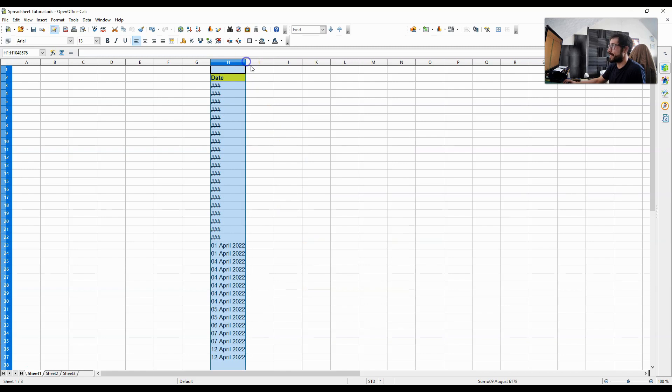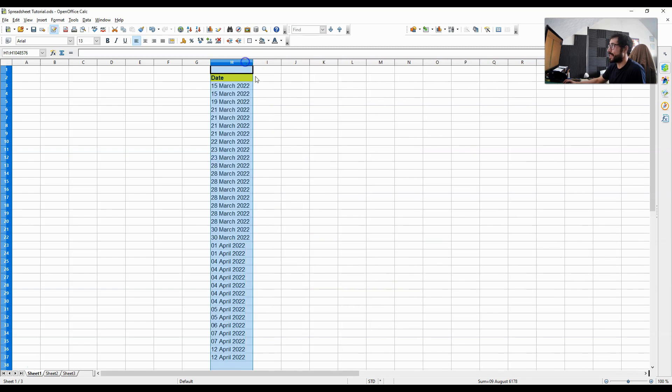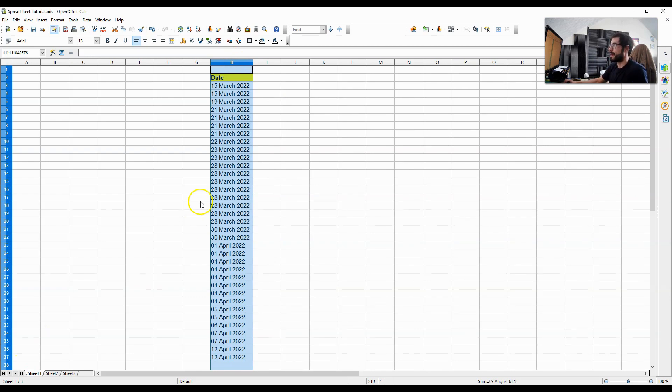The key is changing this column from the text format into the date format. And then you have this flexibility.